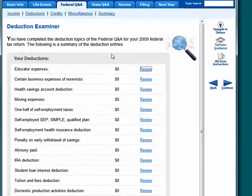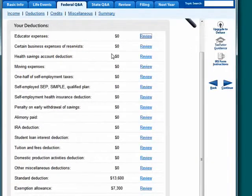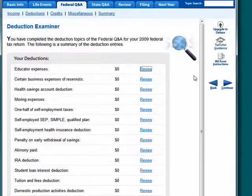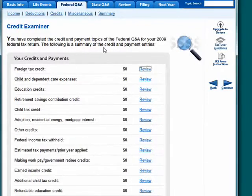When you get here, you have your deductions lined up. It shows your standard deductions and exemption allowance are already entered, and then you get your credit examiner page.